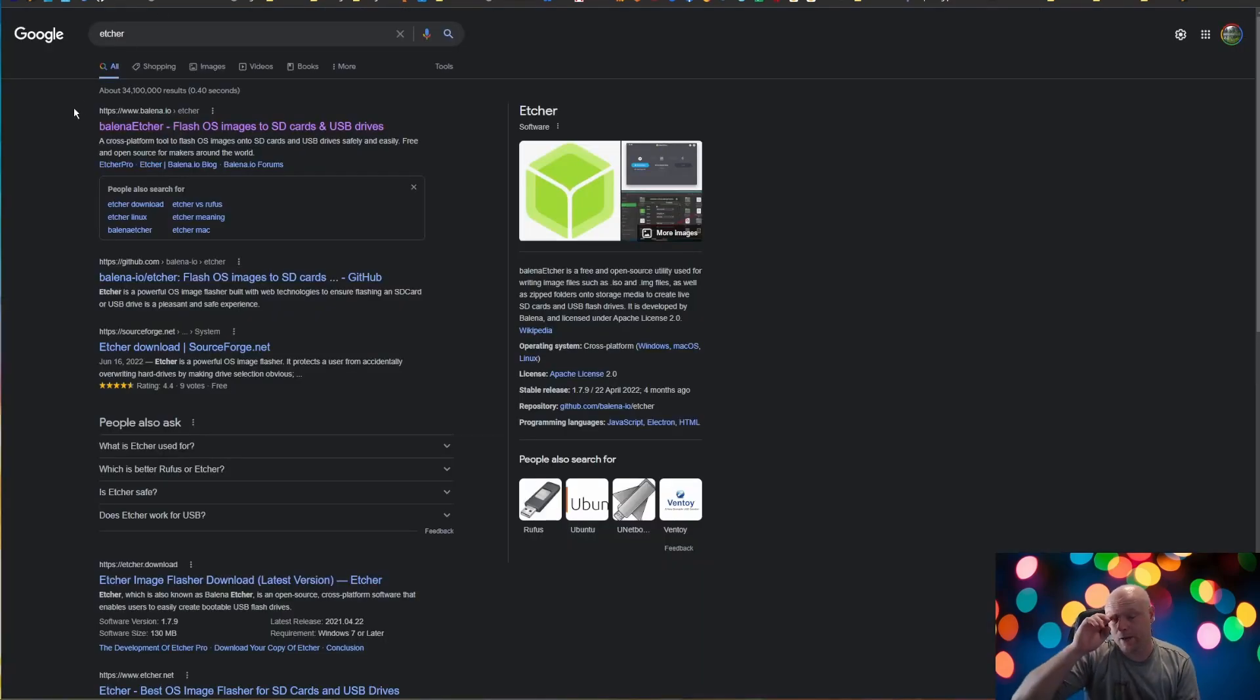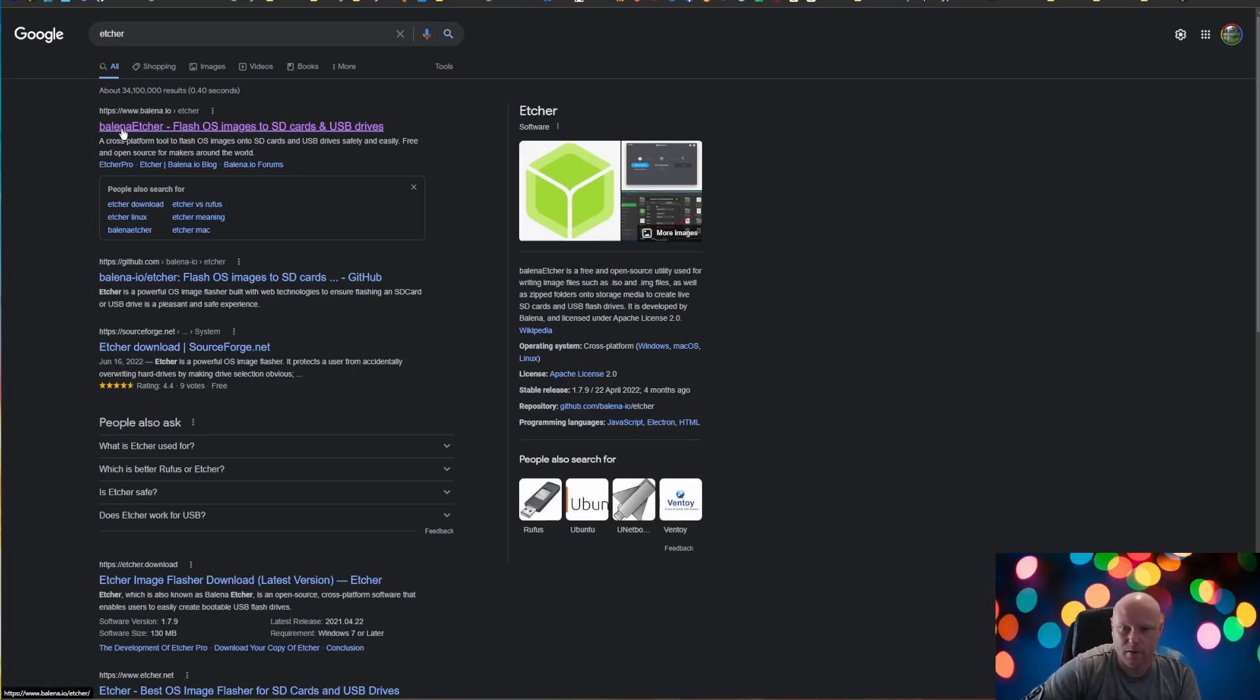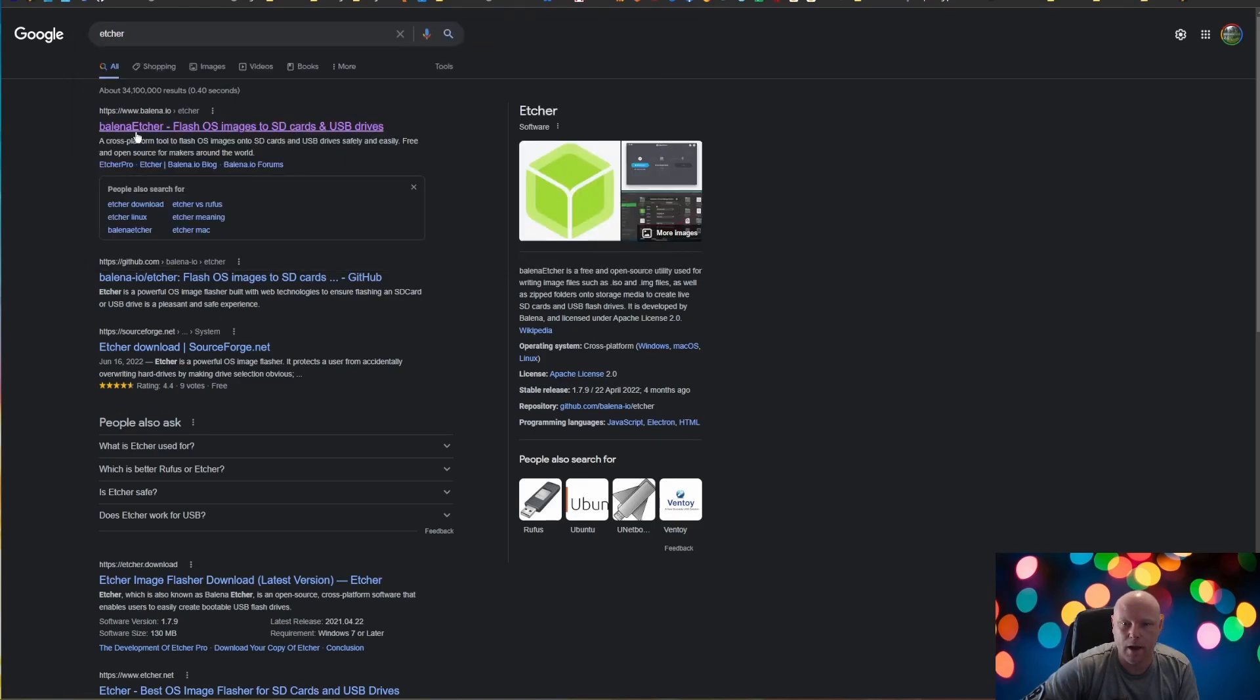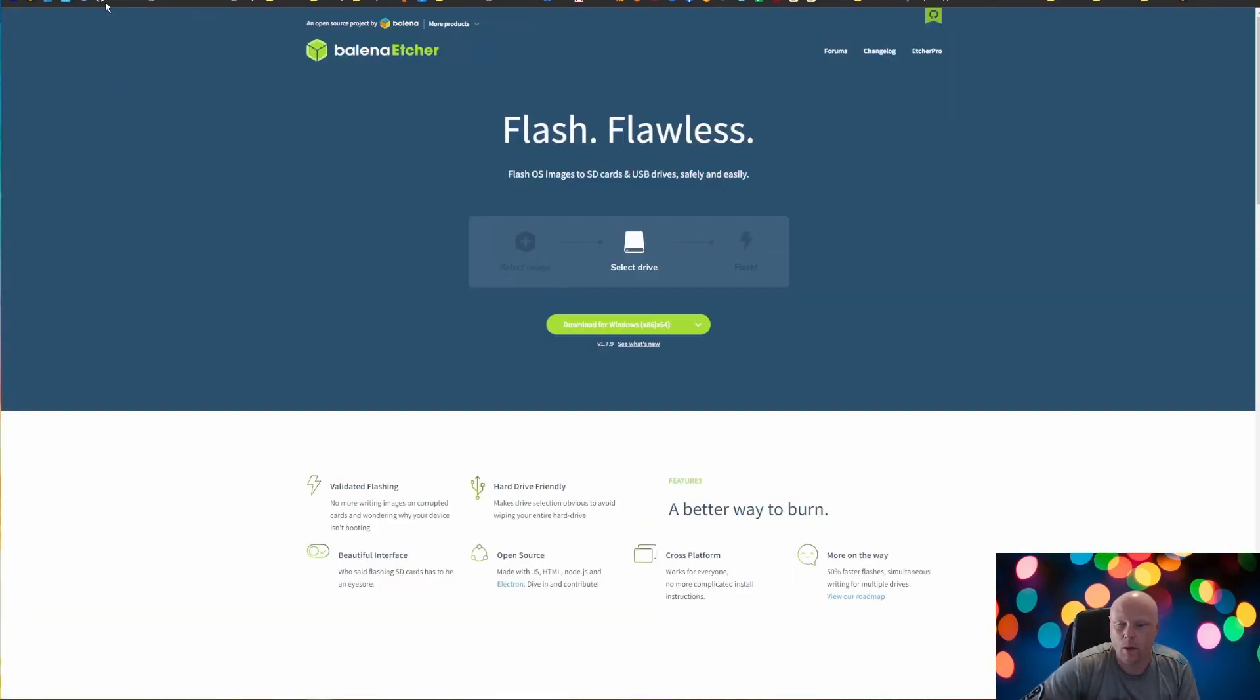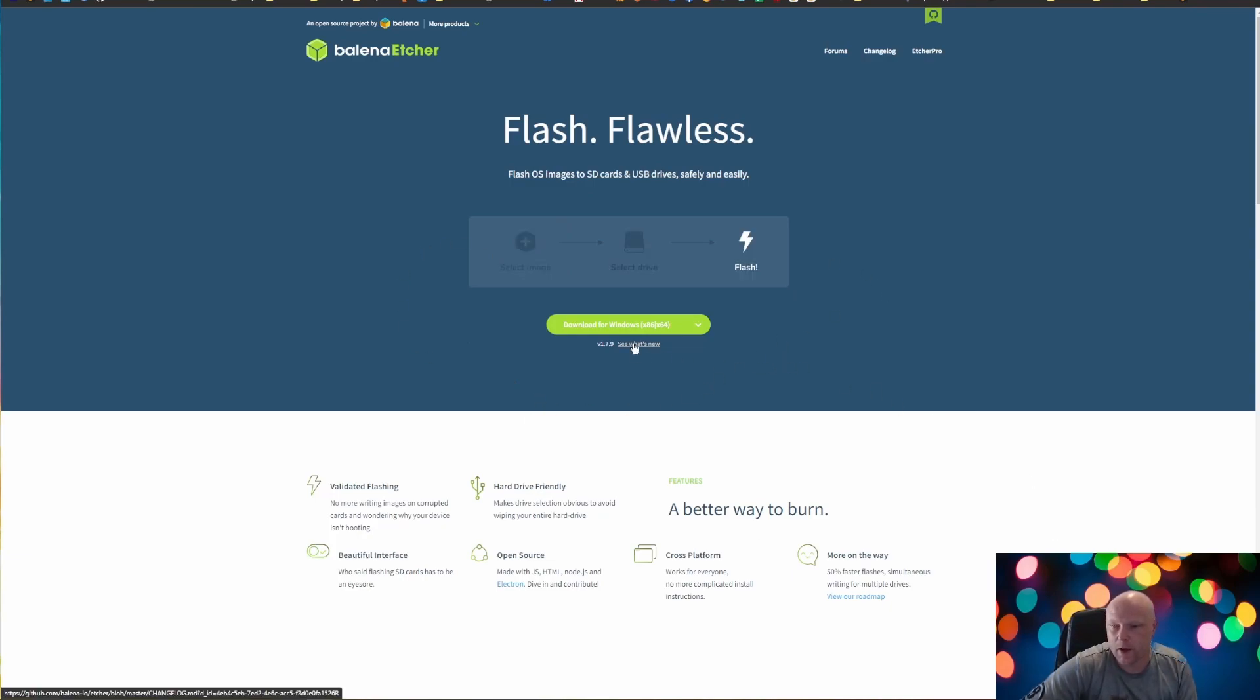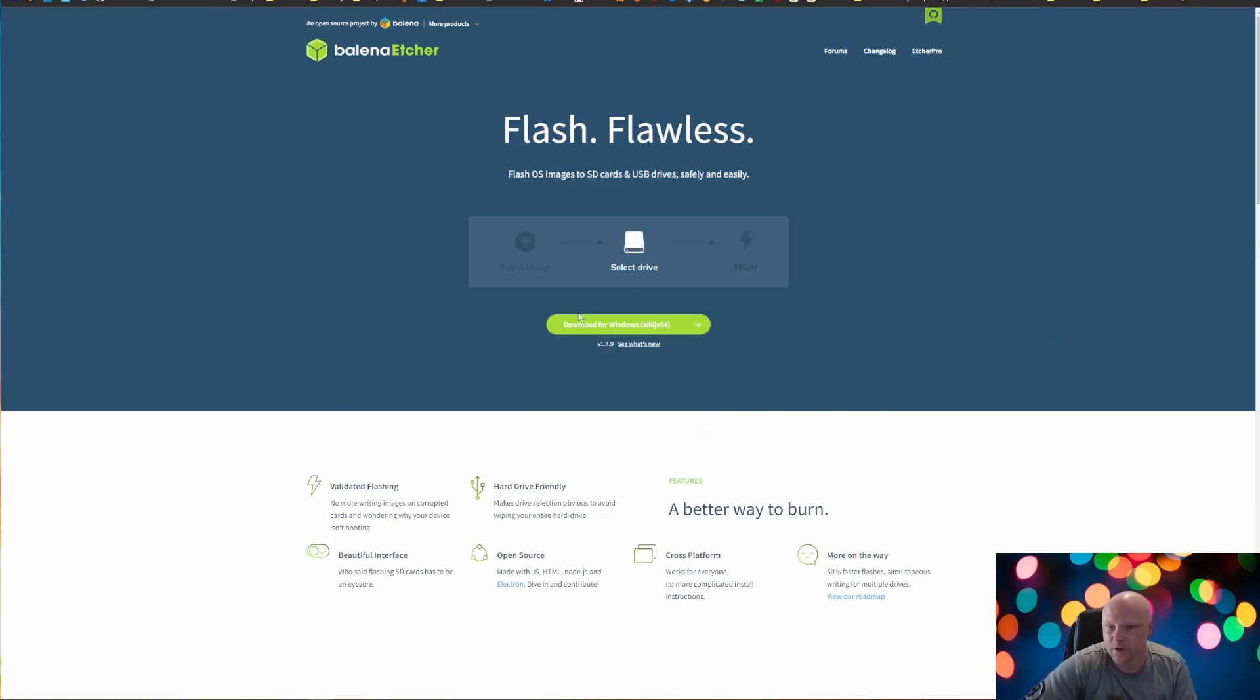The next thing we need is a way to image our SD card. A lot of people use Balena Etcher. And there's a lot of other ones out there as well. Etcher's free. It's easy. And a lot of people use it. So we're going to Google Etcher and or Balena Etcher, B-A-L-E-N-A. And a result should pop up to bring us to Balena.io forward slash Etcher. We're going to download that for our operating system that we're working on currently. I'm on a Windows machine, so I'm going to download it for that. If you're on a Mac, you would select the Mac OS version.